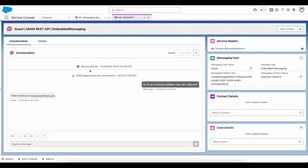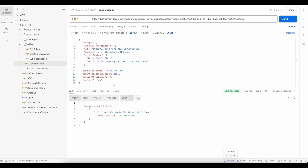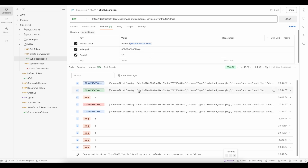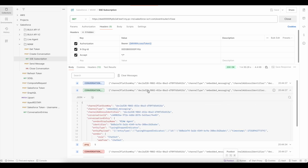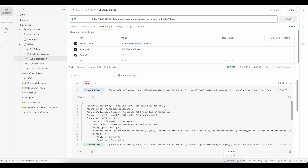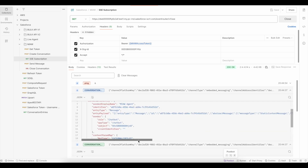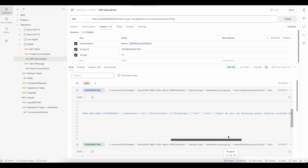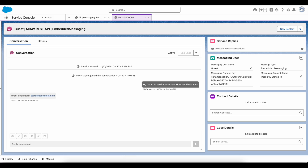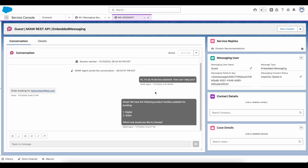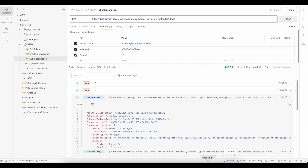It should be available here also — 'Order booking for test contact'. Now to find out what response we got, let's go to the server-side event subscription. This is a typing indicator. Okay, this is the message we got from AgentForce: 'We have the following product families available for booking — Digital or Static — which one would you like to choose?' We should see the same information here also. This is the message sent by the AgentForce agent.